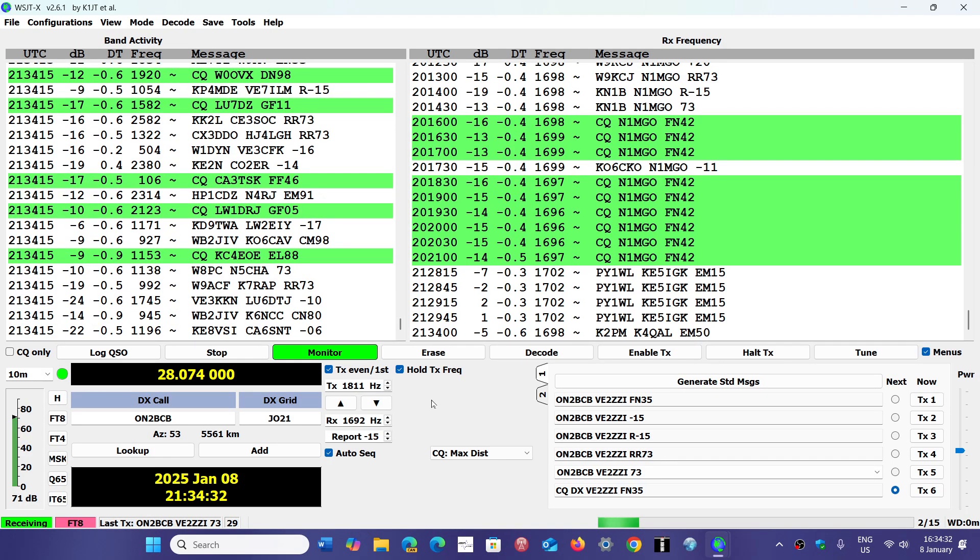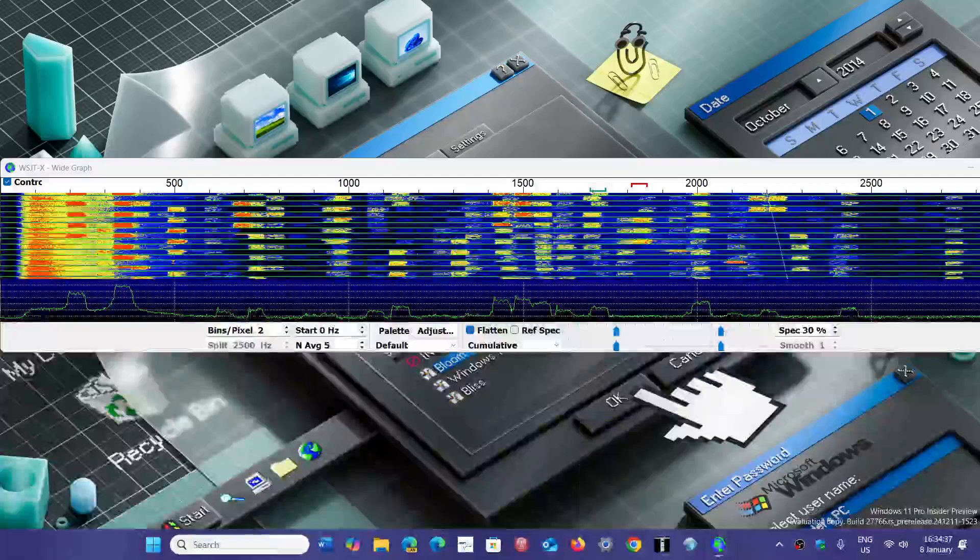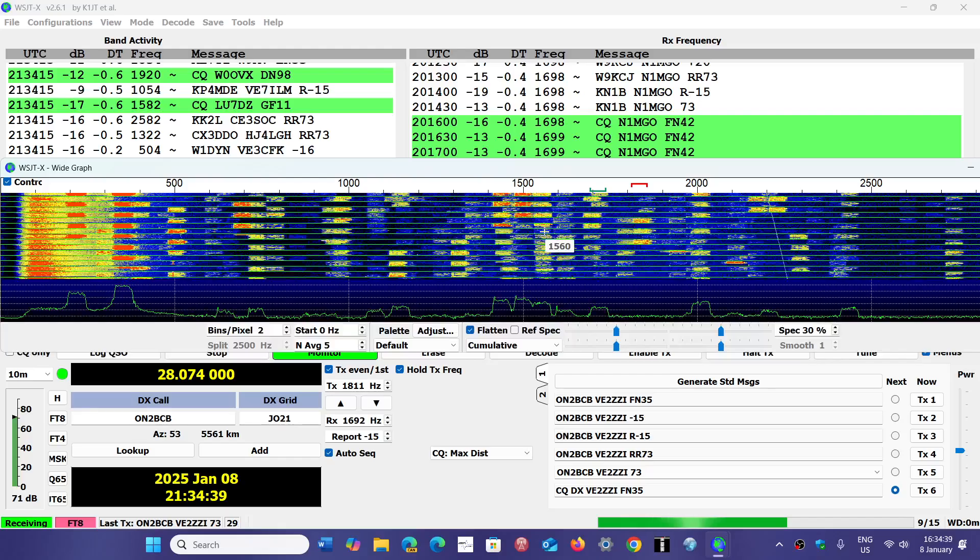If you don't see anything above 1500 or 2000, it has to do with another part: WSJTX has a graph with it.